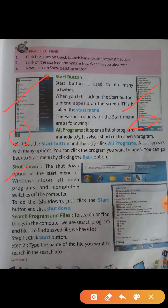Shutdown. The shutdown button is given on the same start button. The shutdown option given in the start menu of Windows is used to close all open programs and completely switch off the computer.